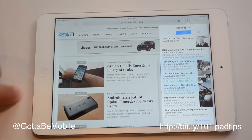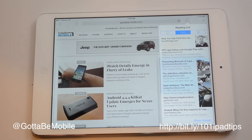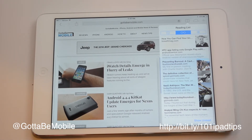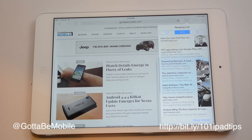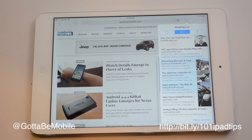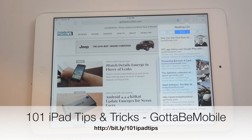That's all you need to know about using the reading list, bookmarks, and Twitter links on your iPad in Safari. You can check out the link in the description below for a hundred and one iPad tips and tricks, and head over to Godinemovable.com for more.